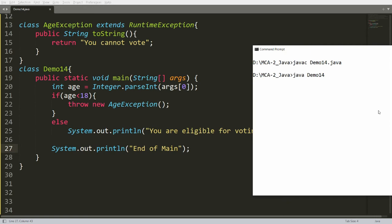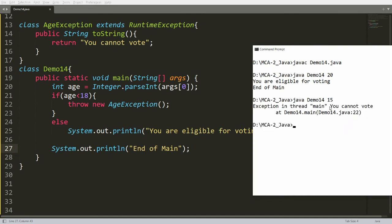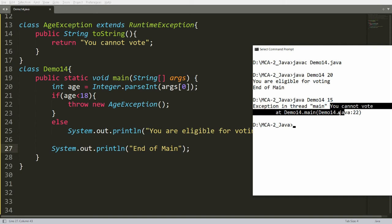When you run the program, it will ask for age. For example, if I pass age 20, it says 'you are eligible for voting' and 'end of main'. But if I pass age 15, I get the message 'you cannot vote' — that message is the one I wrote in the toString() method.